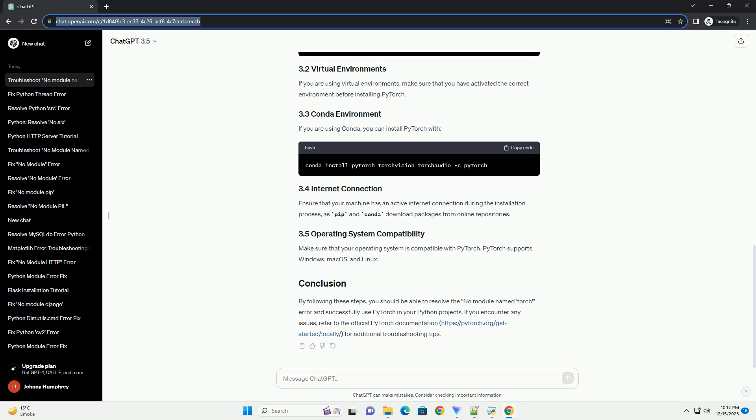Step 3: Check Python Interpreter and Environment. Ensure that you are using the correct Python interpreter and environment. If you have multiple Python installations or virtual environments, make sure that you are using the one where PyTorch is installed. You can check the currently active Python environment using the following command.